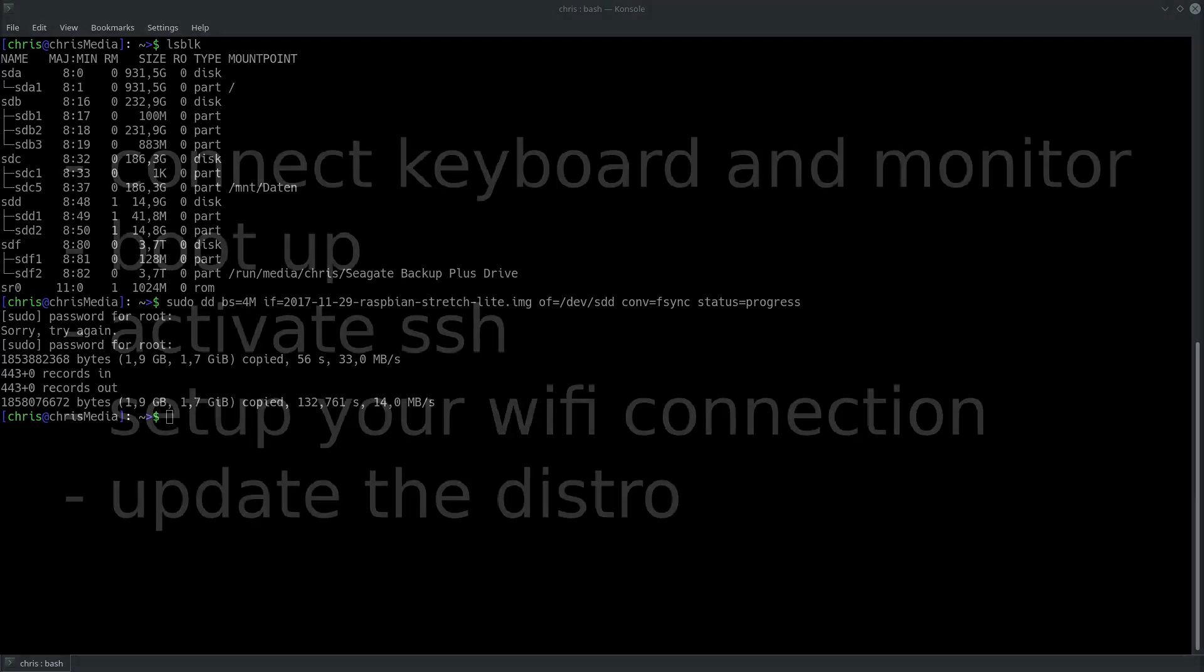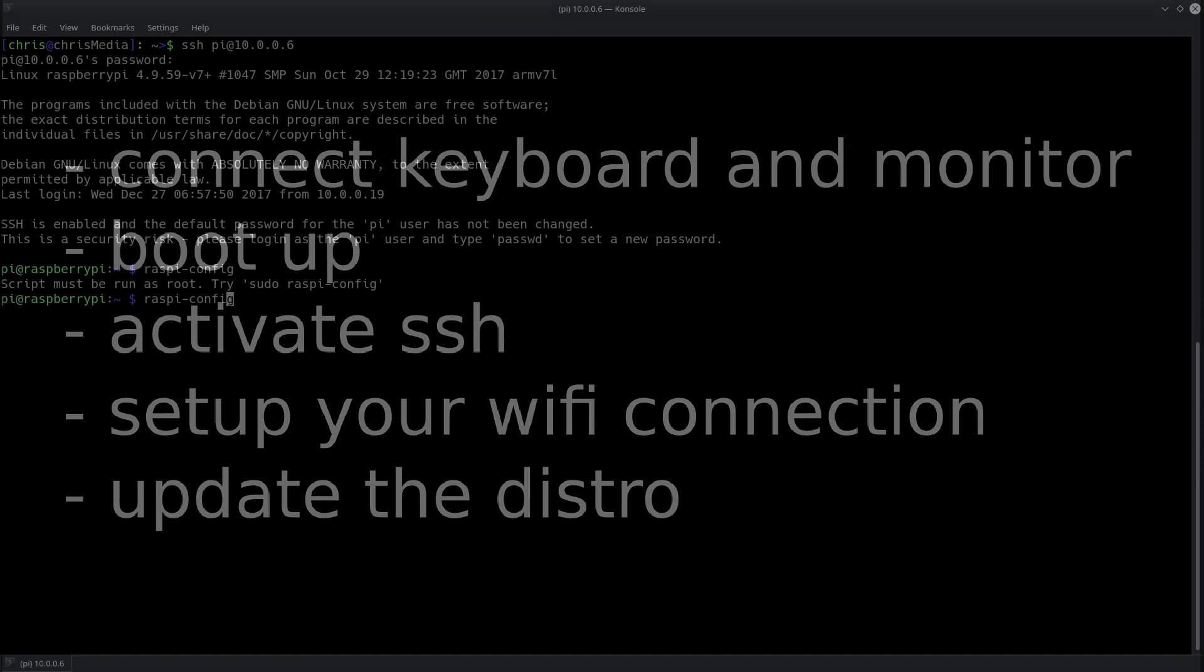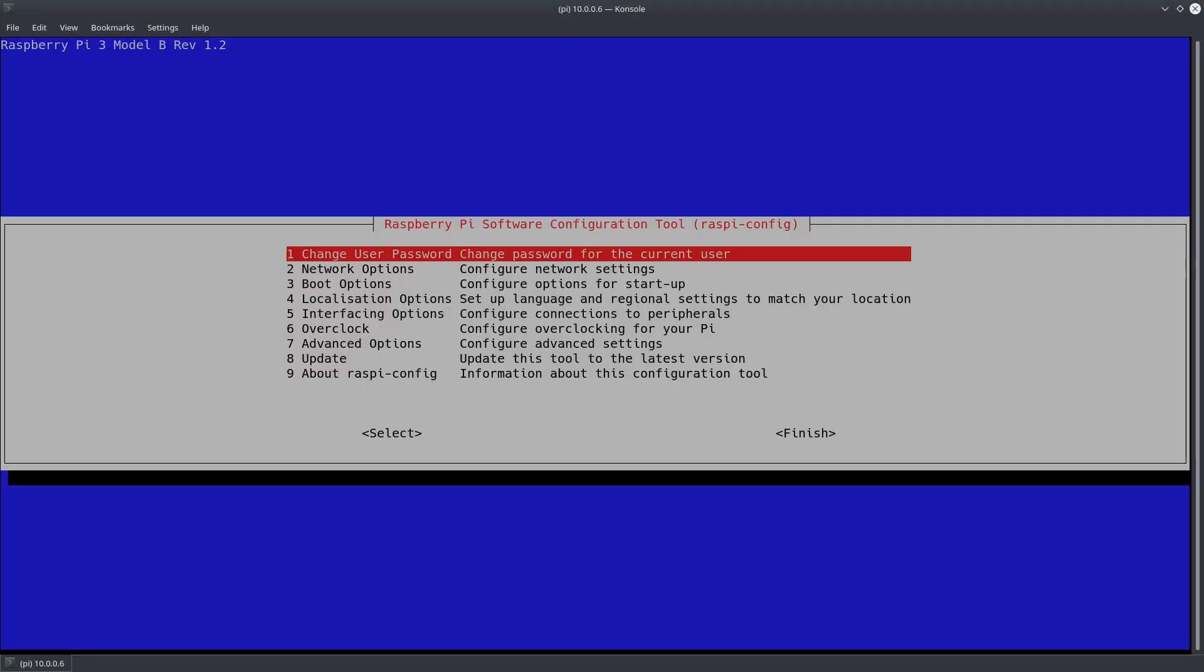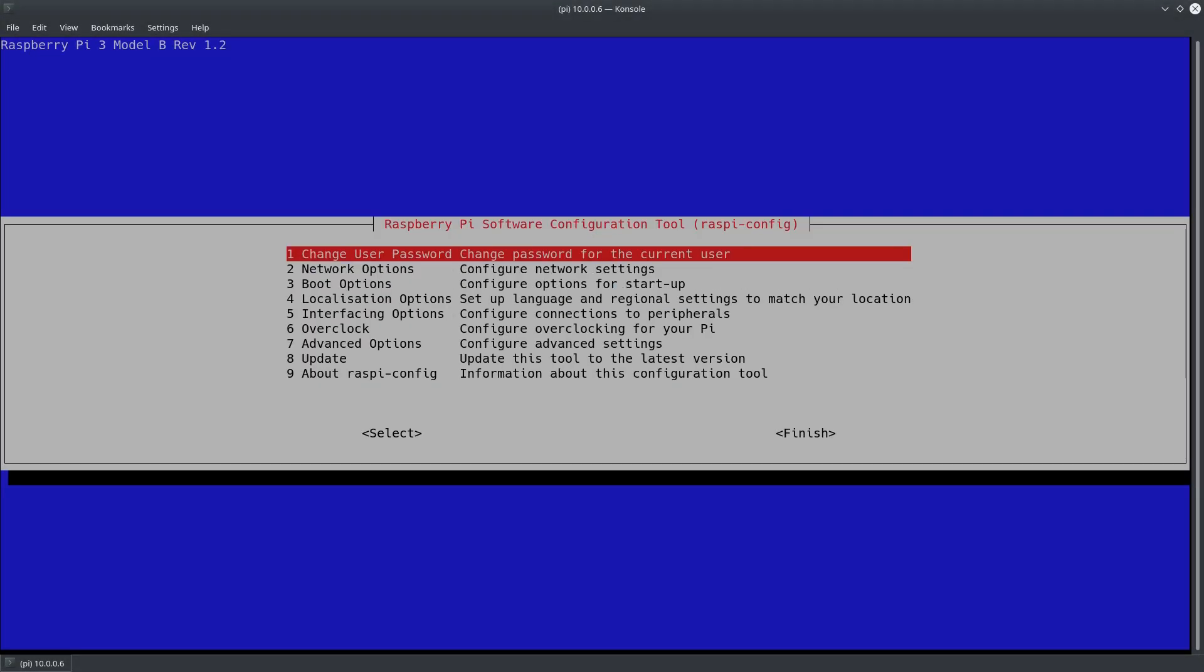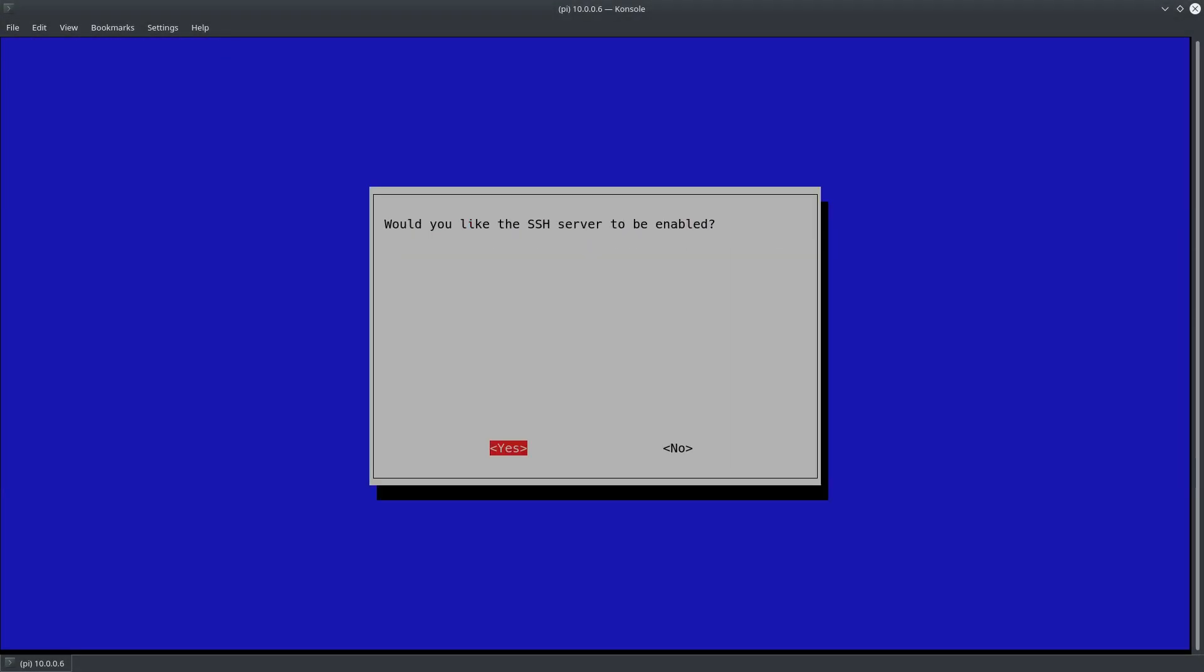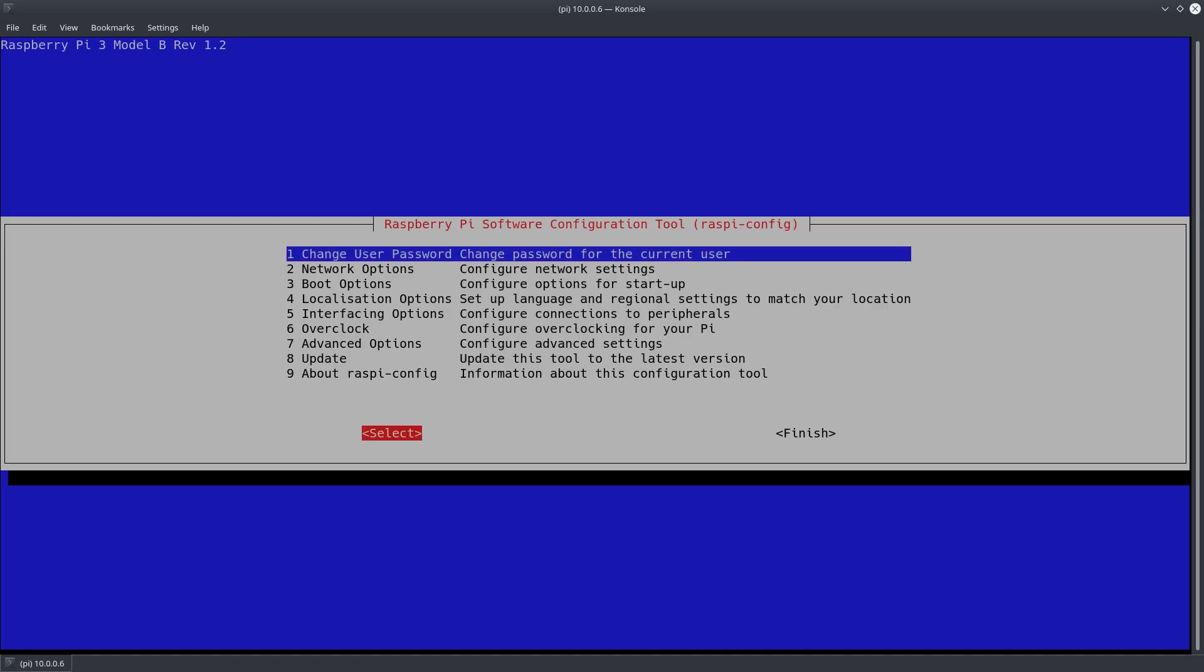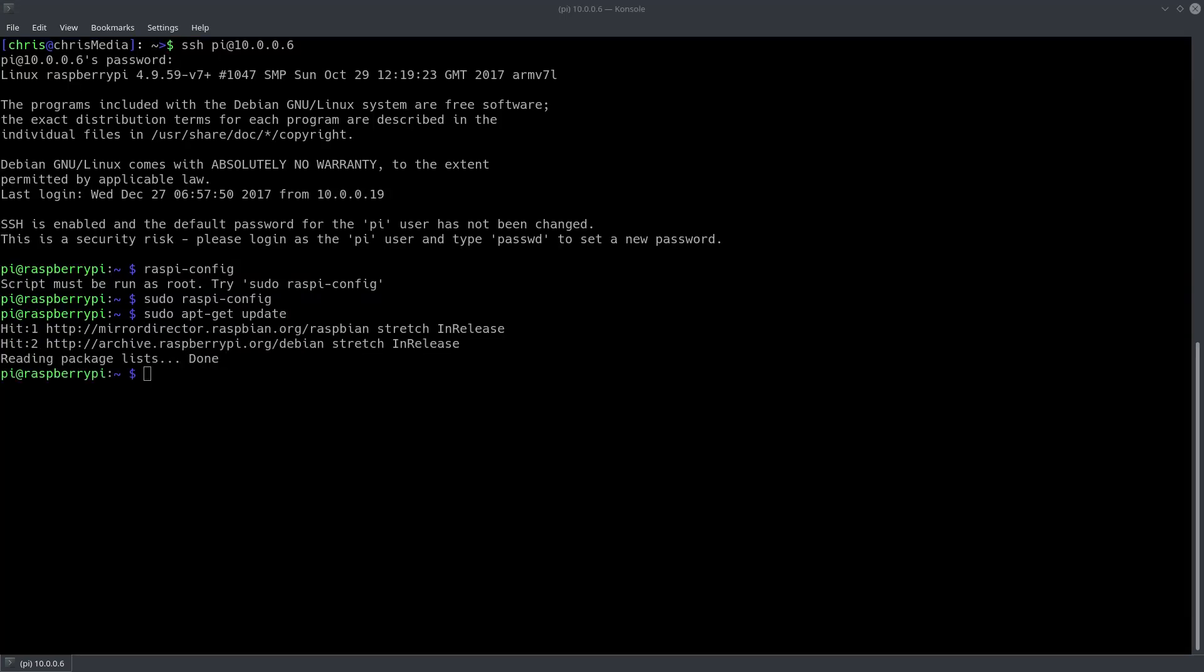But the basic steps you need to do are the following. First we need to flash Raspbian to the SD card. Then we connect a keyboard and a monitor to the device in order to set up SSH and a WiFi connection. After that we update the distro and disconnect the peripherals.